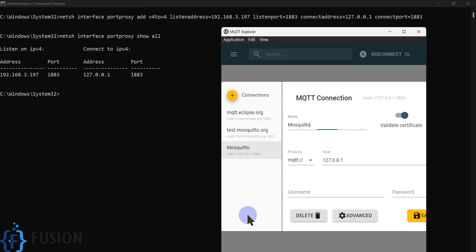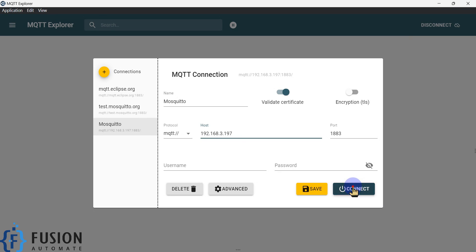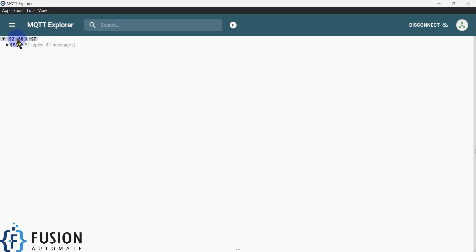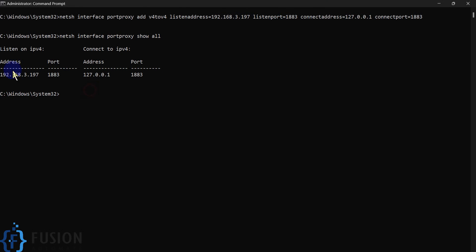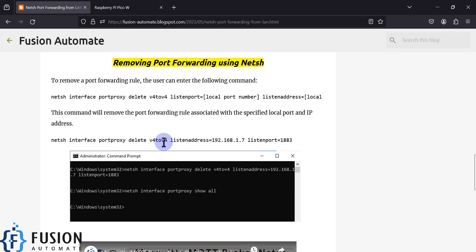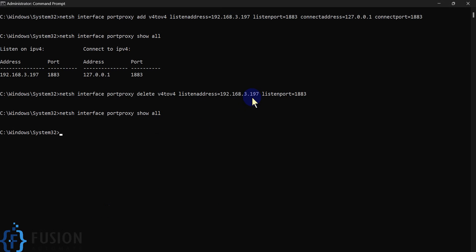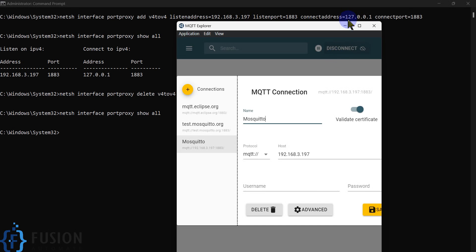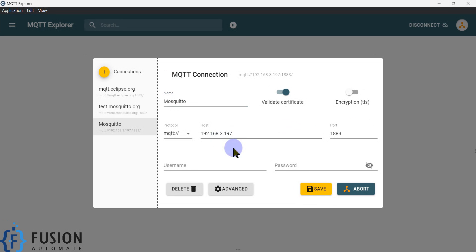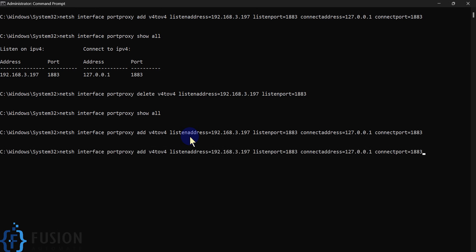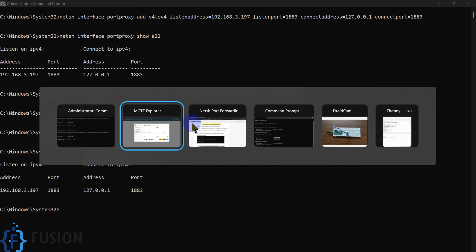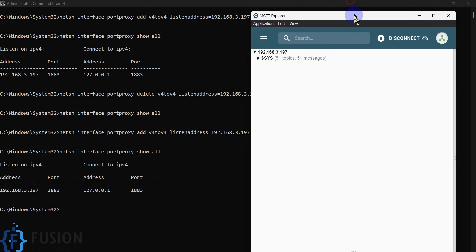I can copy the IP address and paste it in MQTT Explorer and click Connect — I am able to connect with this IP address to my Mosquitto broker. If I remove the port proxy entry, it will not work. Without it, if I try to connect with the same IP it will not allow me to connect. So we have to add this port proxy — once it's added I am able to connect again.